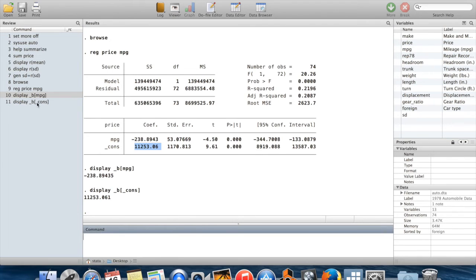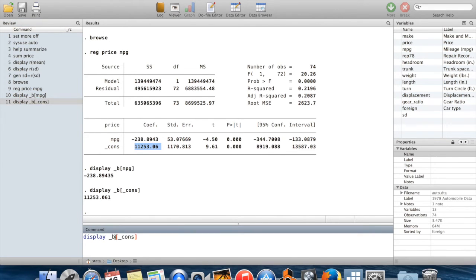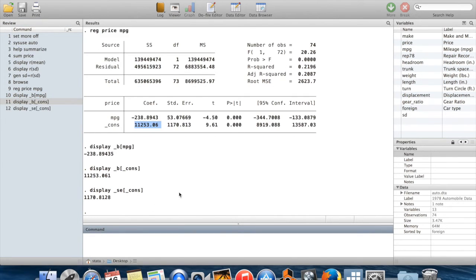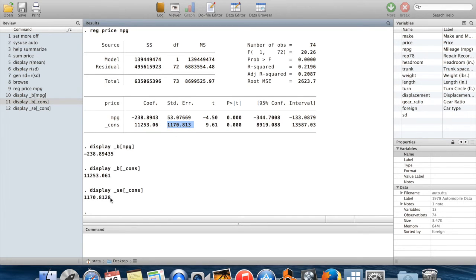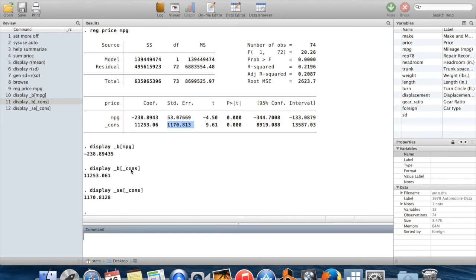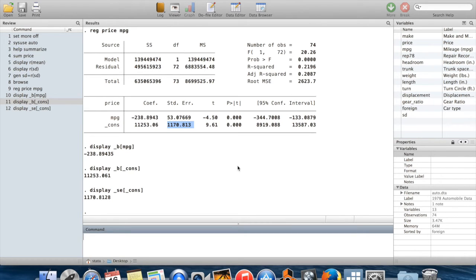So this will print that coefficient. I could also do this for the standard errors, for example. You can get lots of information out here. So there's the standard error from the constant that gets printed down here. Lots of other information. You can look through the help file to find more pieces of information if you want to retrieve anything else which is up here.